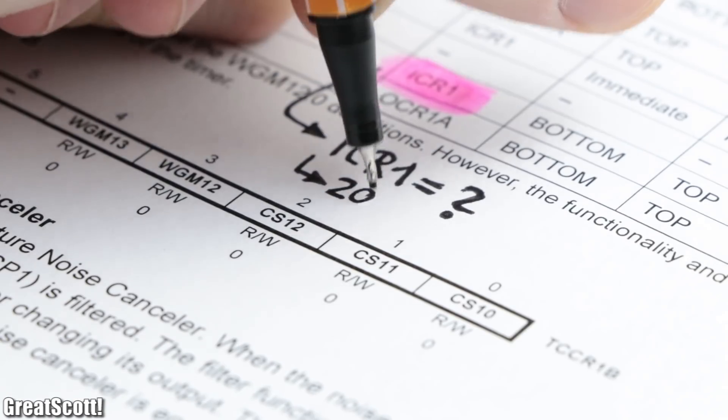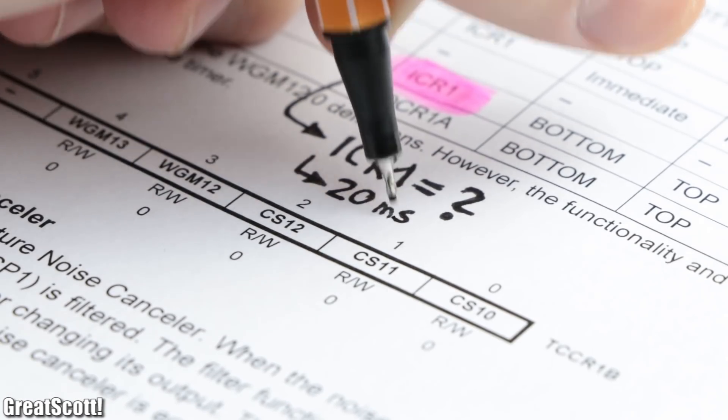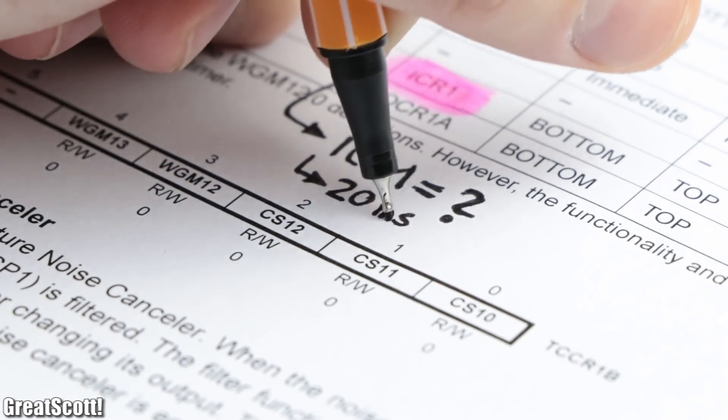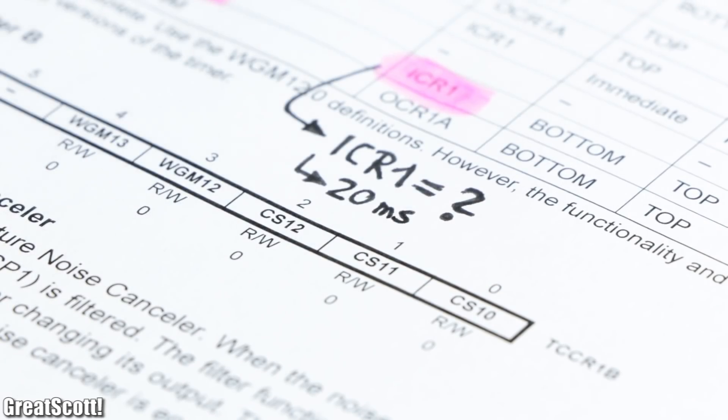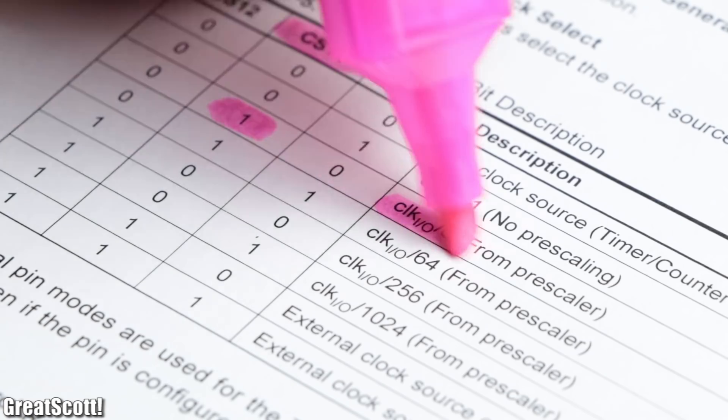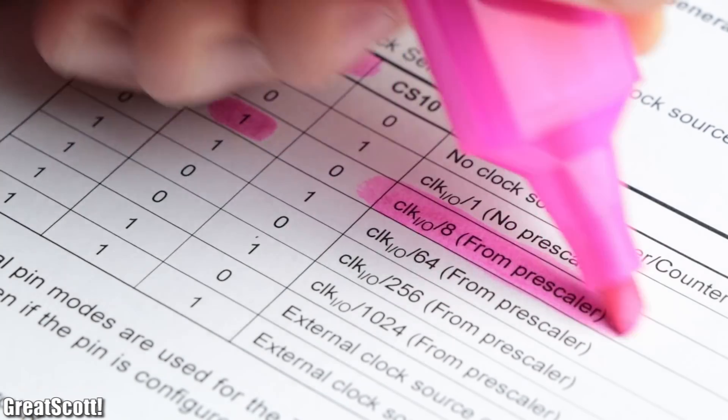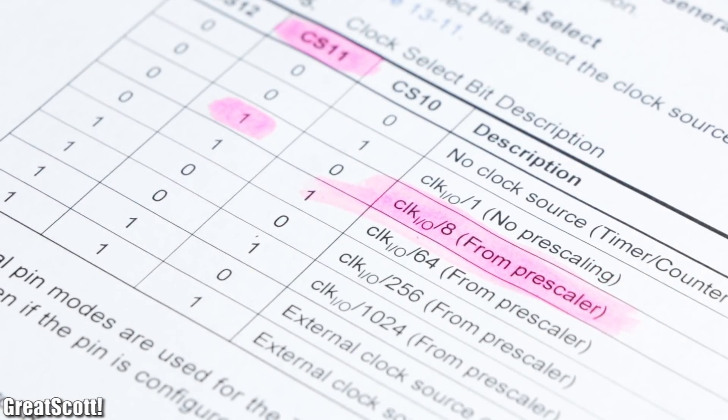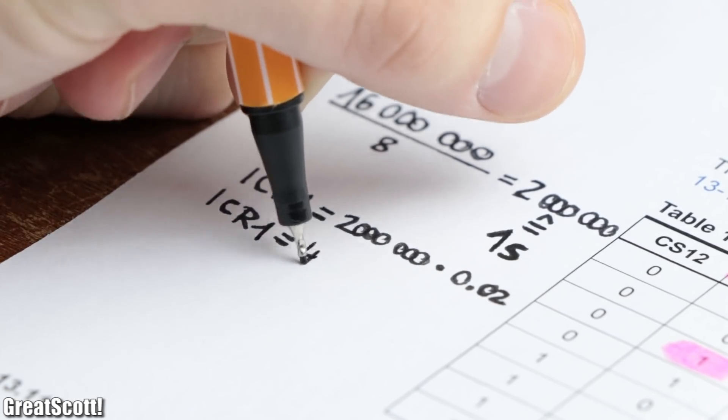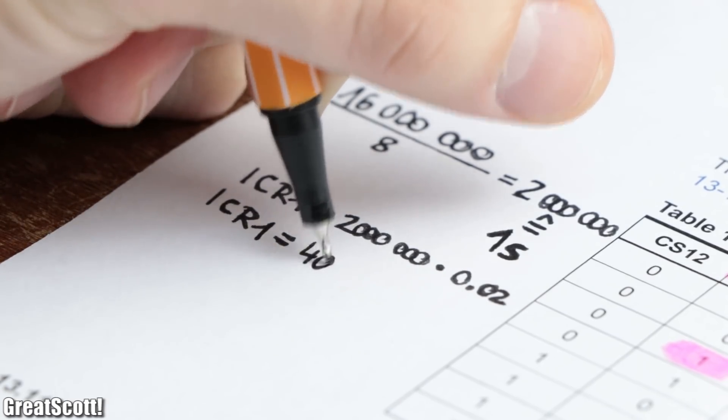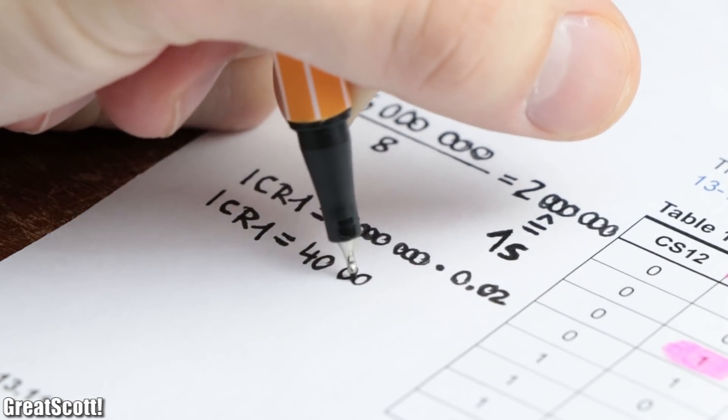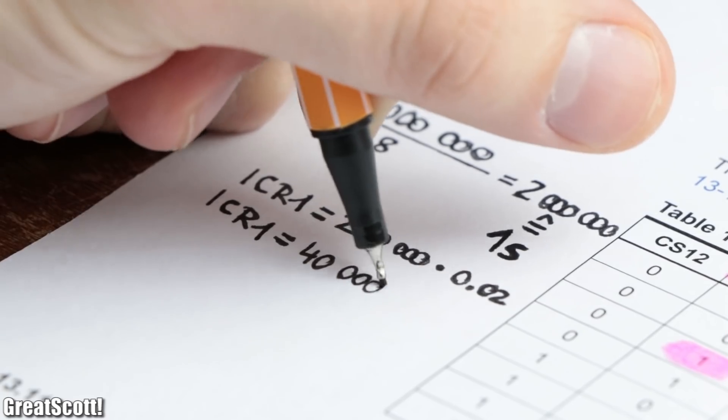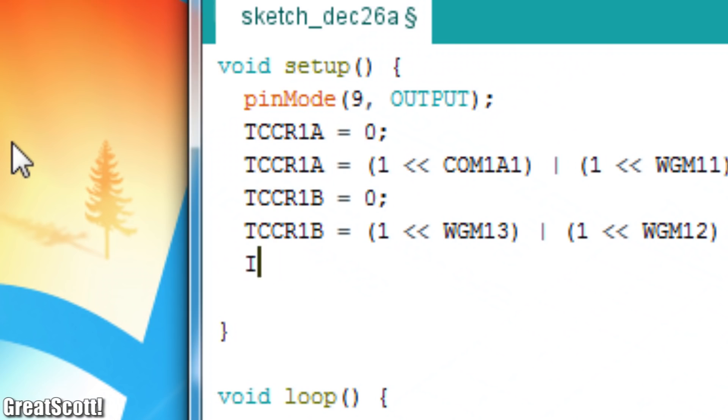Which means it will define the cycle duration which we want to be 20 milliseconds. With the CS11 bits I set the prescaler to 8, which means that if we want a cycle duration of 20 milliseconds we would need an ICR1 value of 40,000 which I defined in the code.